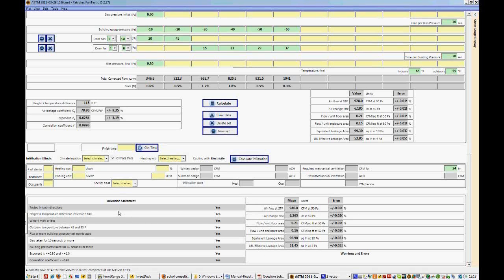Another thing you'll notice here is the deviation statements. So all of these must say yes in order for the test to pass ASTM standards. So first we tested in both directions, so yes.